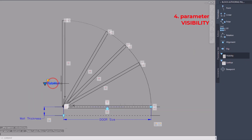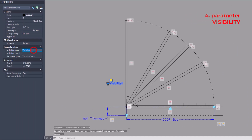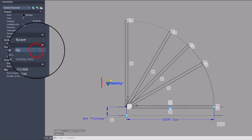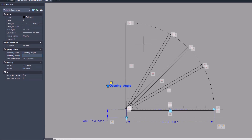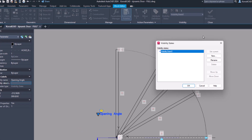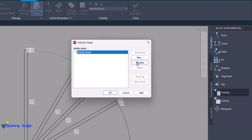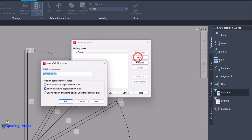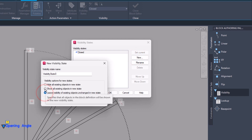Finally, add a visibility parameter to set the different opening angles. Create the states in the visibility panel. In this case, five states are required: closed, 30, 45, 60, and 90 degrees.